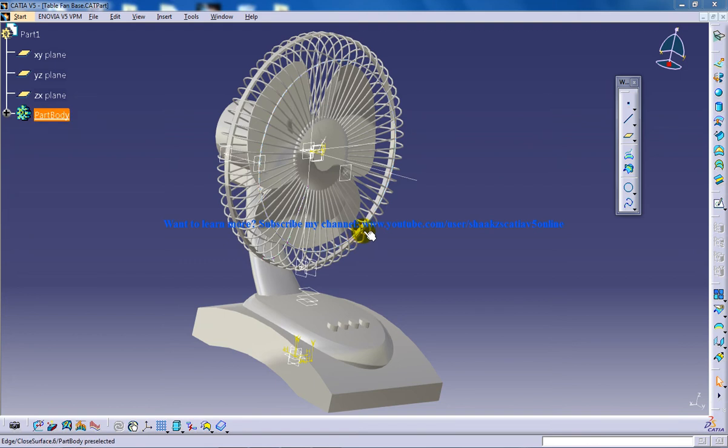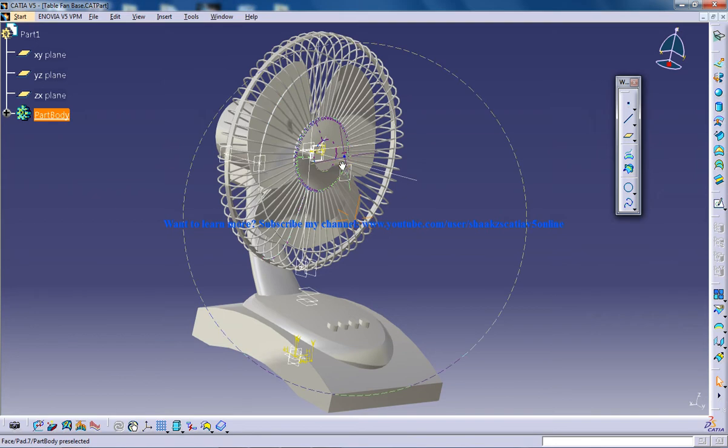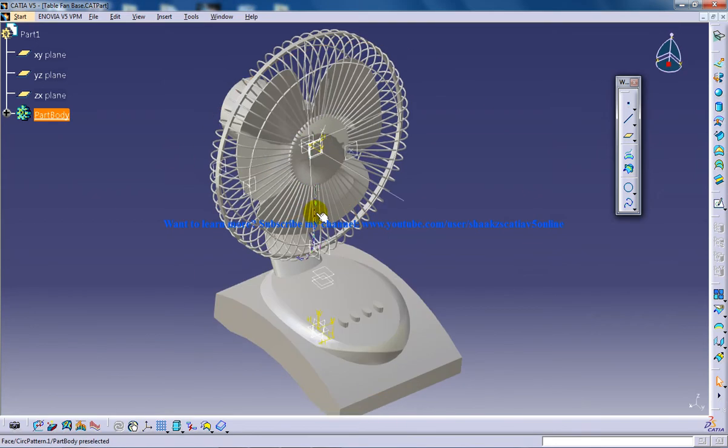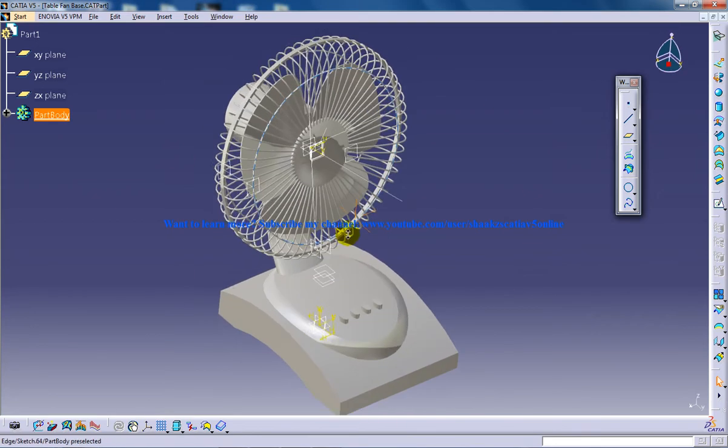Hello, this is Mohammed Shakeel here and in front of us we have the table fan being created in CATIA V5.